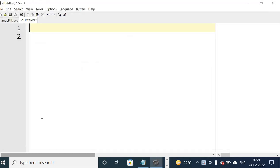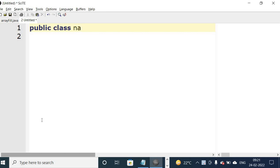Let us start with the first line: public class, name of the class. It is a block, so curly bracket open, close.